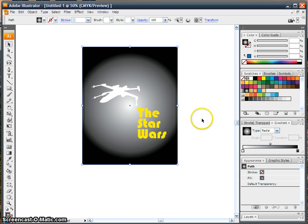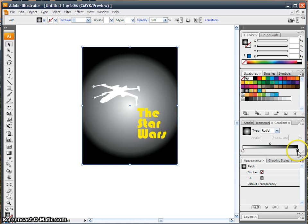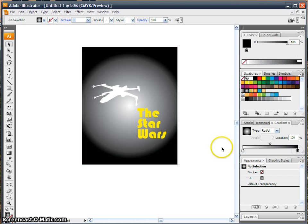And if I change it to Radial, you can see in the center it's white, and on the edge it's black. You can change these colors.